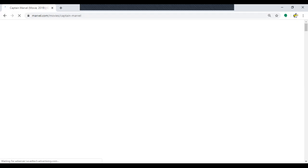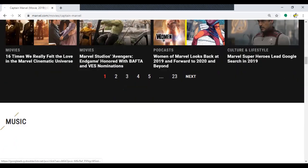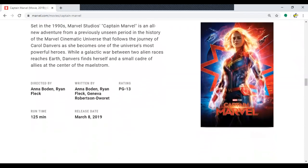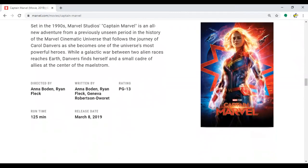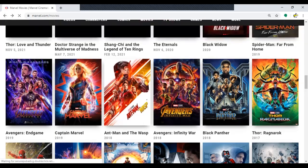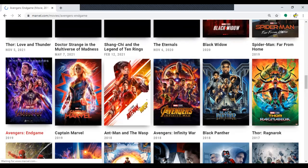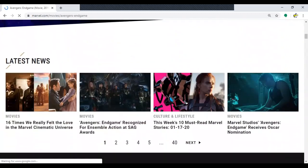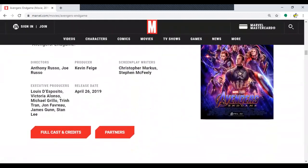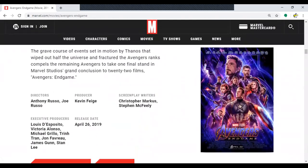Captain Marvel: 125 minutes. And Avengers: Endgame should be super long — it was the end of an era. But the runtime isn't showing on the Marvel page either.